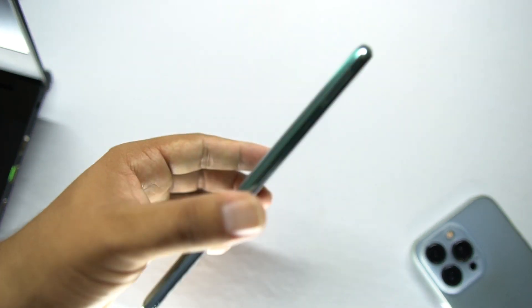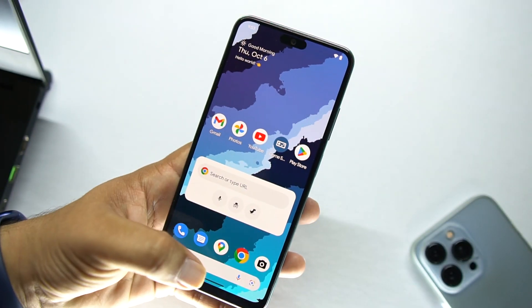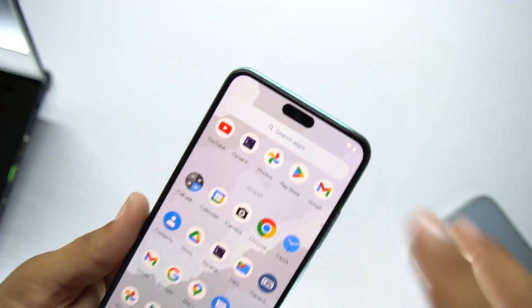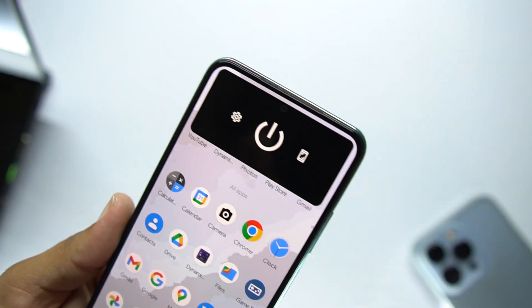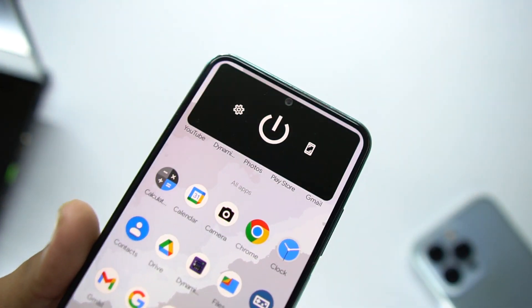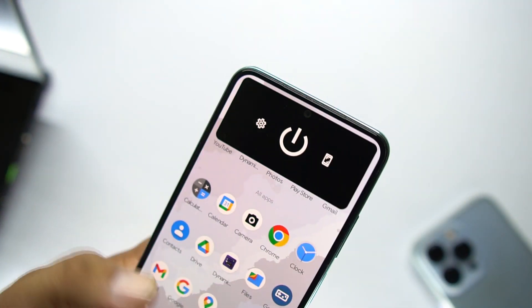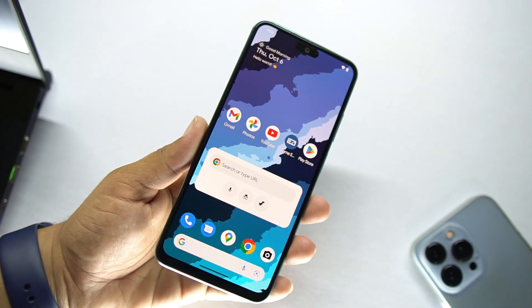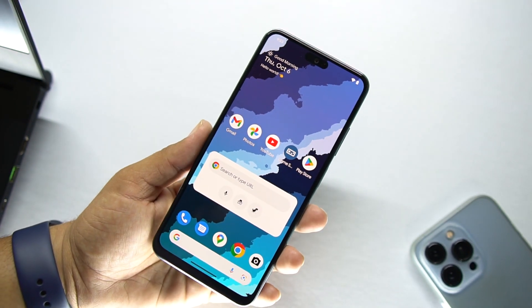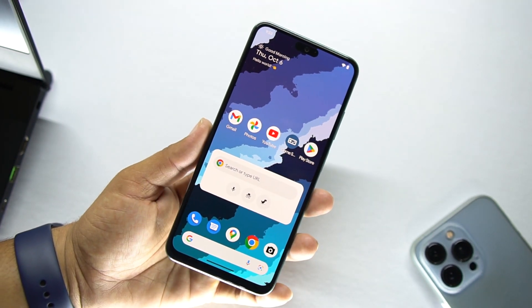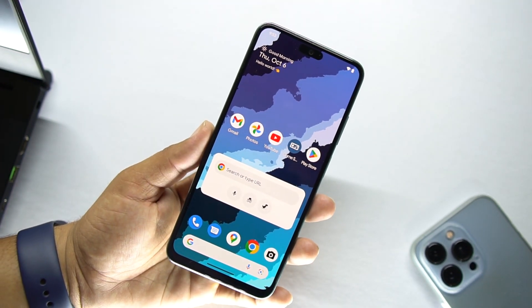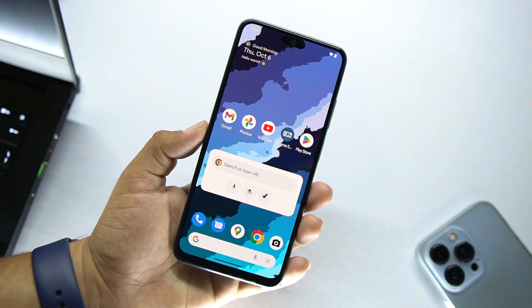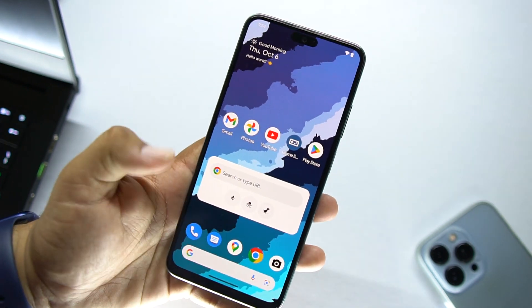In this video I will be reviewing the ROM and I will also show you how you can install it on your Redmi Note 10. I will also show you how you can install this iPhone 14 Pro feature on your Redmi Note 10. So without any further ado, let's get started.